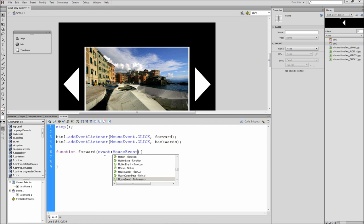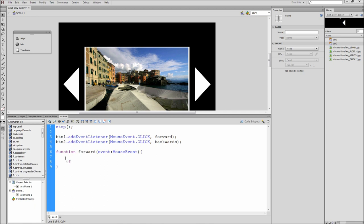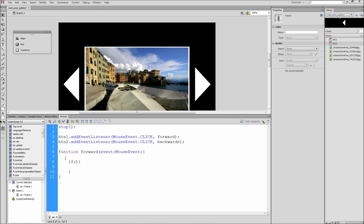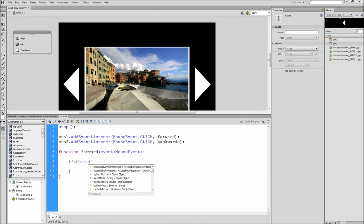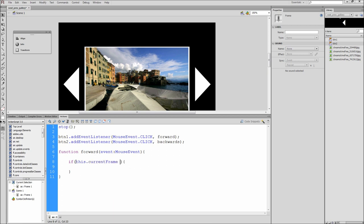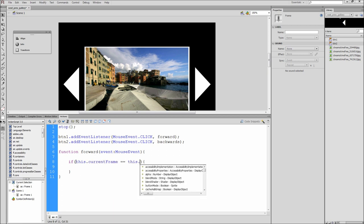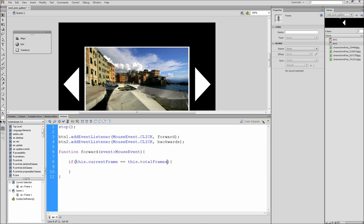Now inside of this function we need to figure out where the gallery currently is. So we will make a conditional if-else statement. Type if open close parentheses open curly bracket, hit enter and put a closing curly bracket. Now inside of the parentheses type this dot current frame space equals equals space this dot total frames. Then inside of the if type go to and stop open parentheses one close parentheses semicolon. This is saying if the current frame of the gallery is on the last frame then we need to go back and stop at the beginning of the gallery.